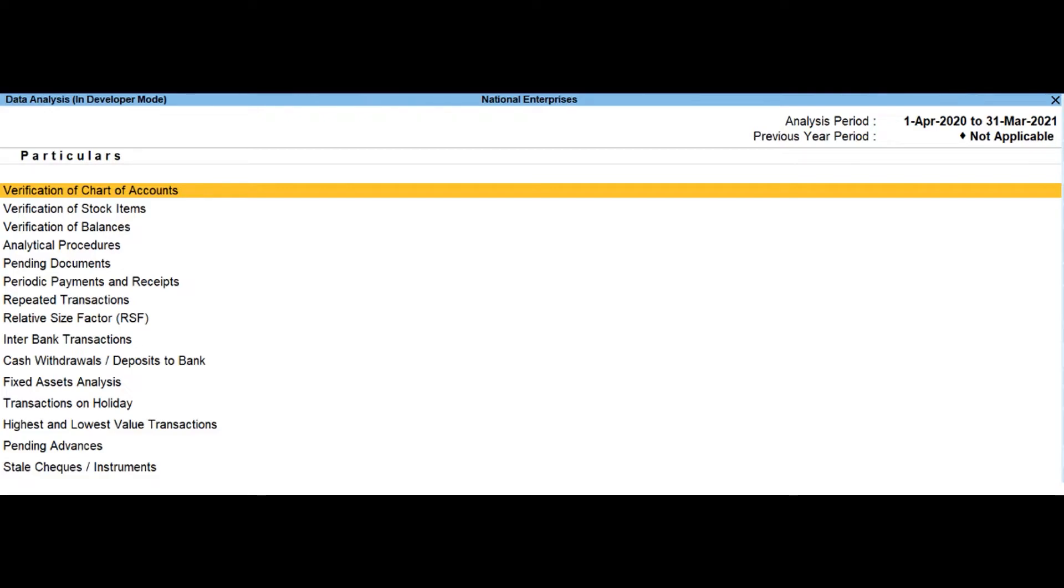Inter bank transactions. This report will display all the transactions carried out between the banks during the analysis period.